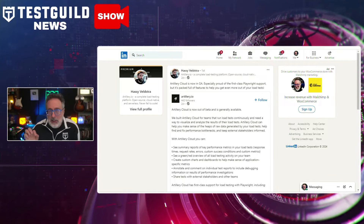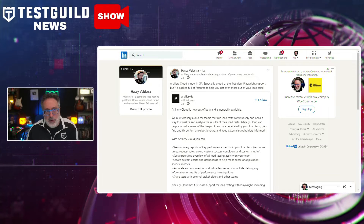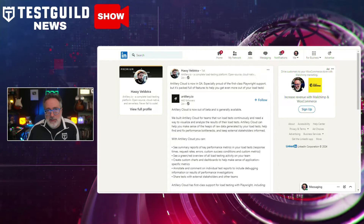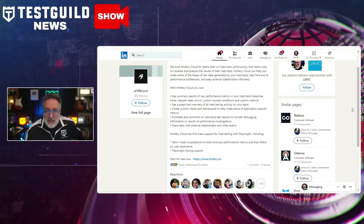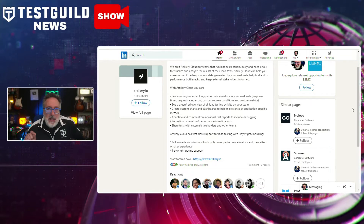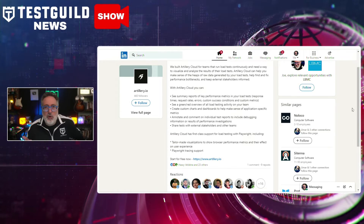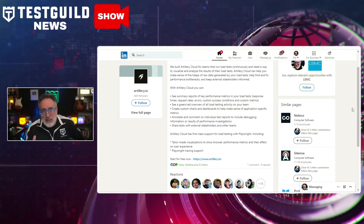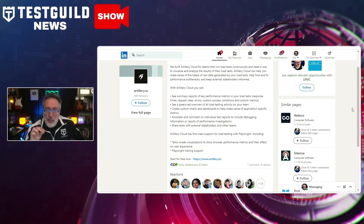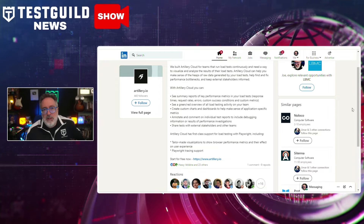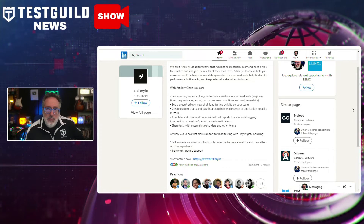A few days ago, Hasey announced that Artillery.io has officially launched Artillery Cloud, now out of beta and available for general use. Artillery Cloud is designed for teams conducting continuous load testing, providing advanced tools for visualization and analyzing results. The platform helps users make sense of extensive raw data from load tests, identifying and resolving performance bottlenecks, and keeping external stakeholders updated on testing progress. It includes features such as summarized reports of key performance metrics, custom charts and dashboards, and options for annotating and sharing test results. It also supports Playwright for browser performance metrics and user experience visualizations.